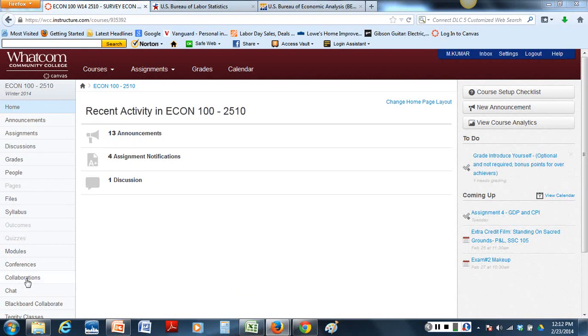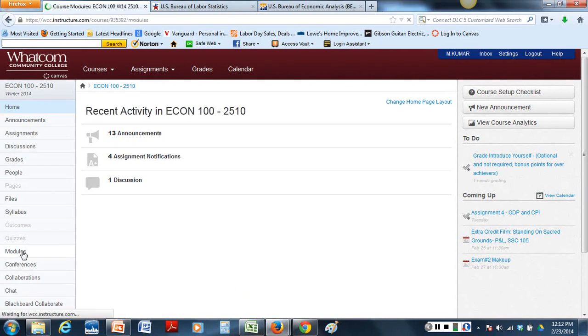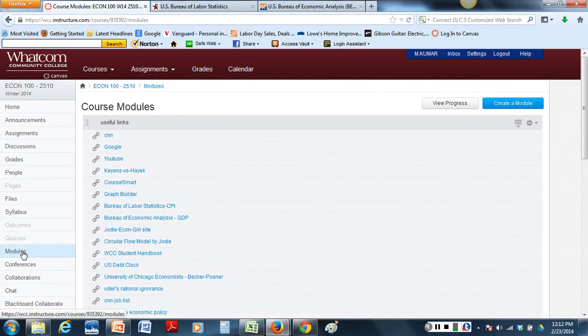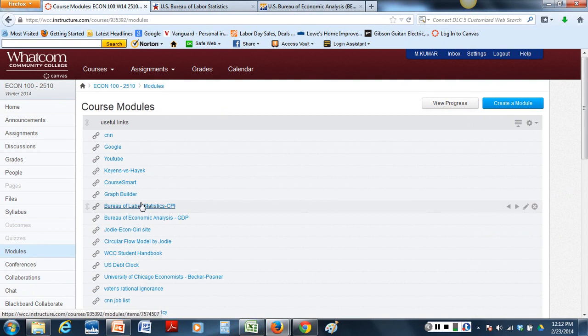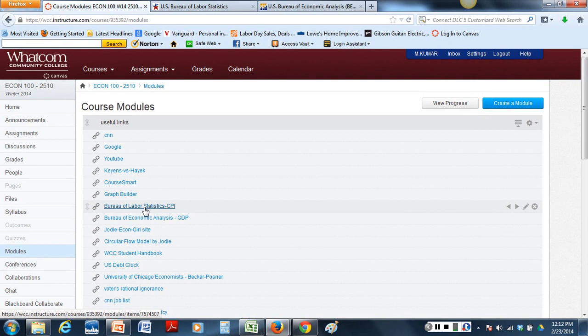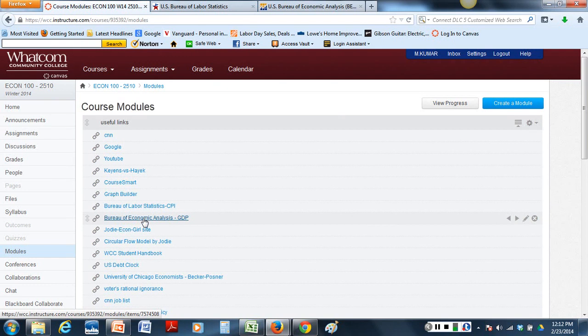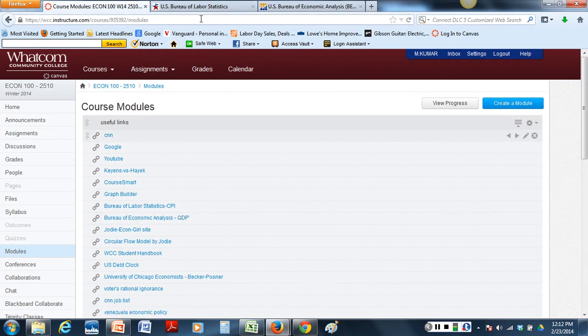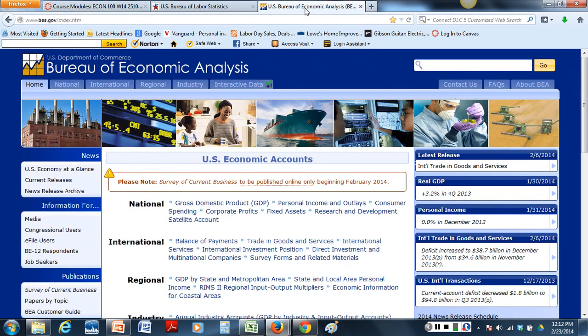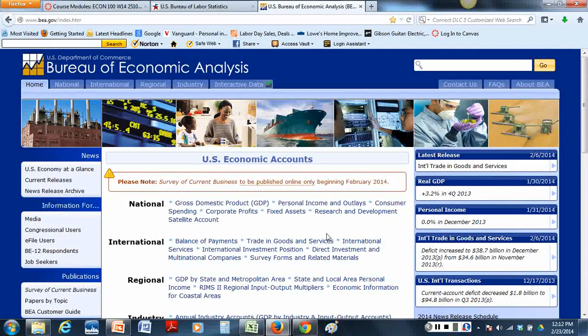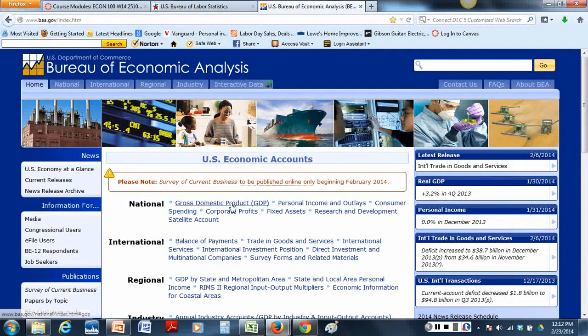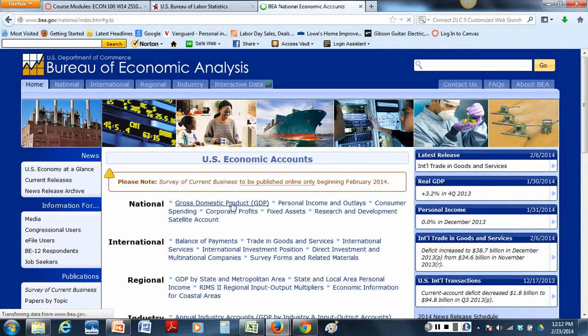Let's go to Module section and you would see Bureau of Labor Statistics to find Consumer Price Index or you can click Bureau of Economic Analysis to find GDP, Gross Domestic Product. If I click that, you would get to Bureau of Economic Analysis and that page would look like this and you would pick Gross Domestic Product.